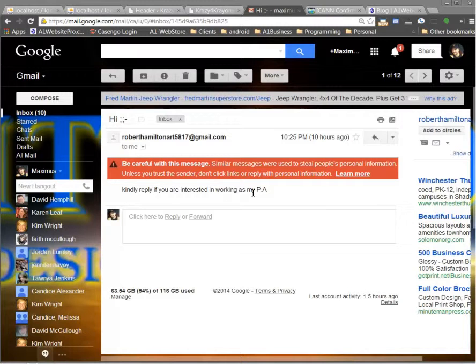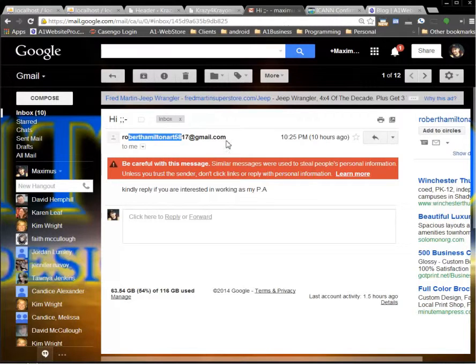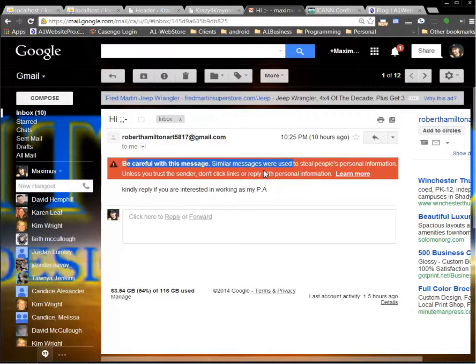Sometimes we get emails from other people and we don't know if they're legit or not. Here we have this roberthamilton5817 at gmail.com. You get this little warning a lot of times whenever this comes from a server. This is pretty common and it could be a legit email.